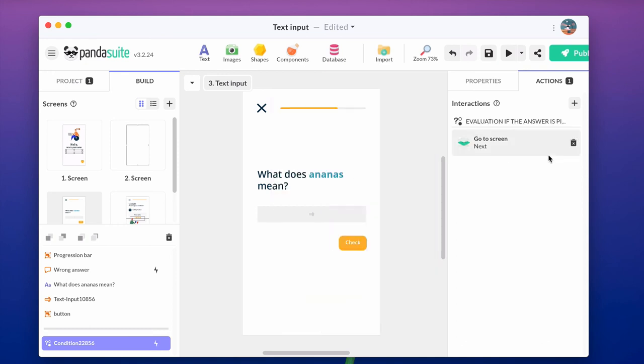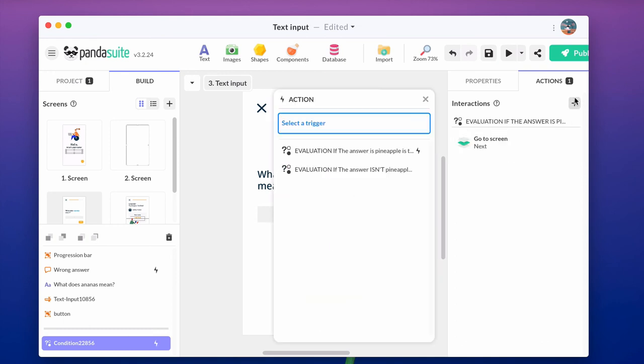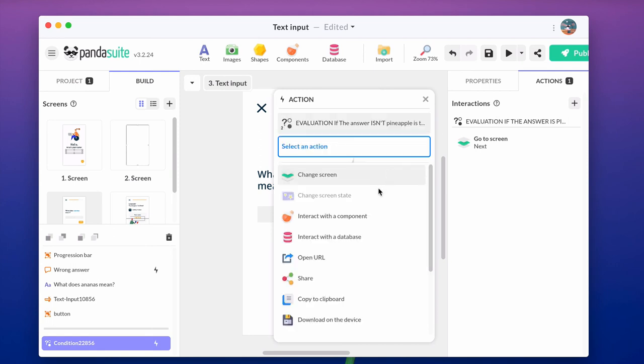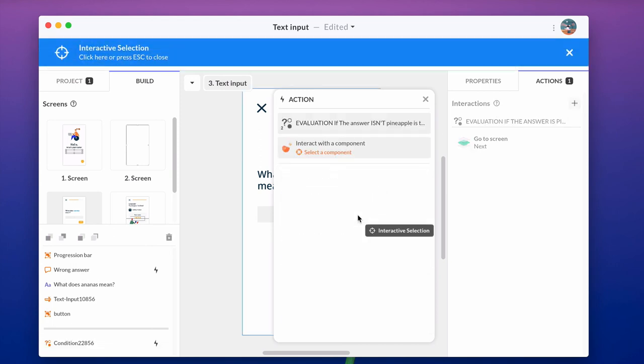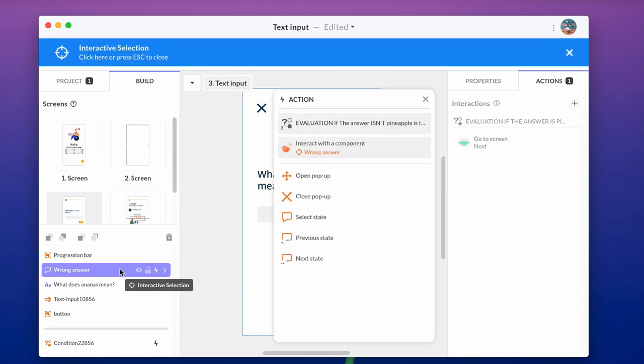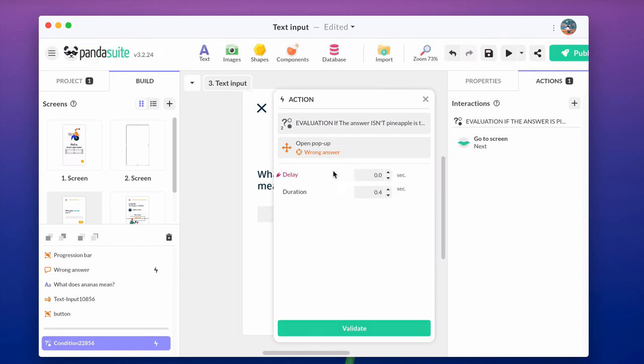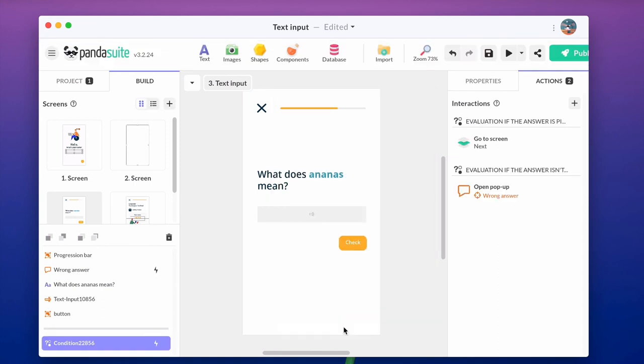If the answer isn't pineapple, select another action. Interact with the component. And select the popup that was previously created, wrong answer.